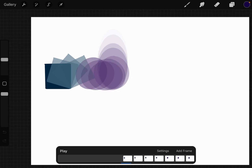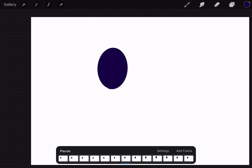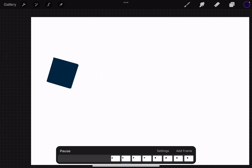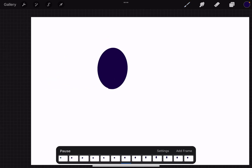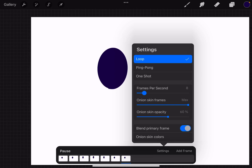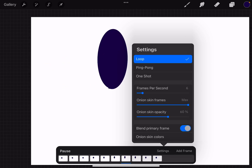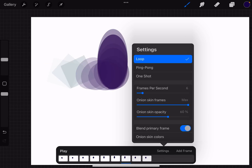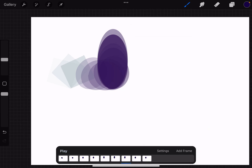Let's play the animation. It's too fast. Let's make it a little bit slow — 8 times per second.